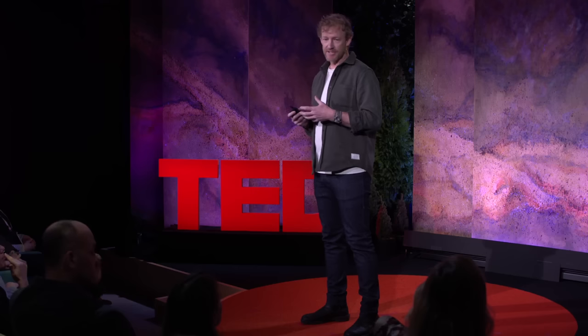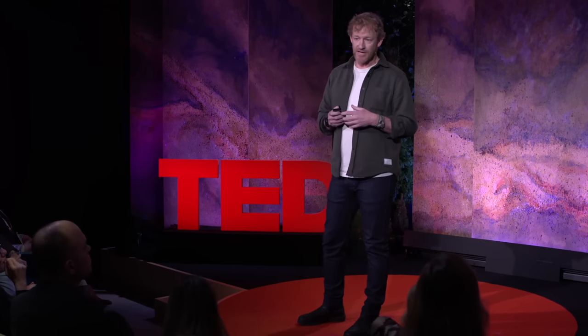I believe we cannot continue to work with broken systems and try to make them better. We have to imagine something next. We also can't wait for the world's resources to run out before we imagine a future that's different. We are no longer part of an industrial revolution of materials. We are at the beginning of Mother Nature's revolution of materials.